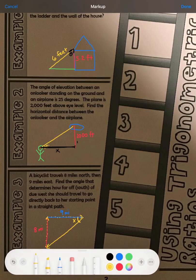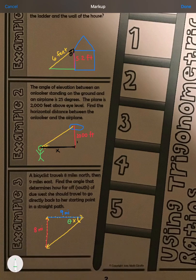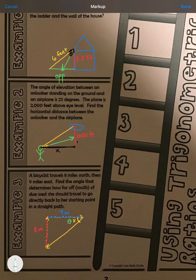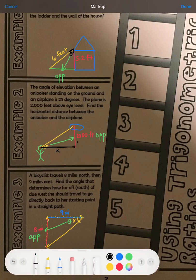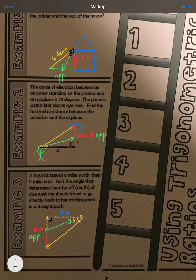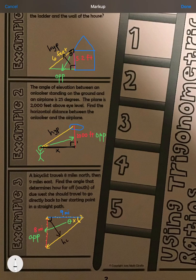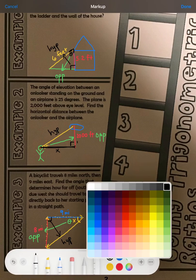In all of these problems we have an angle theta. Across from theta is always identified as your opposite side. Here in example two, theta was given as 25 degrees, so the opposite side is 2,000 feet. In example three, the opposite side is 8 miles. We can also identify our hypotenuse because each triangle is a right triangle. The hypotenuse is the slanted side — in example one it's 6 feet. In examples two and three, we don't know the hypotenuse.